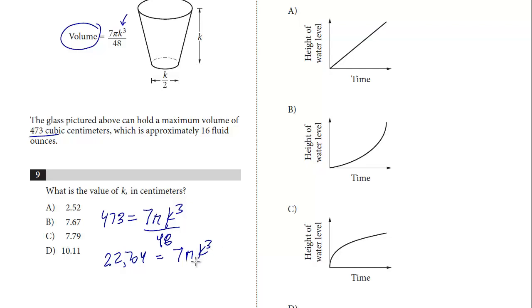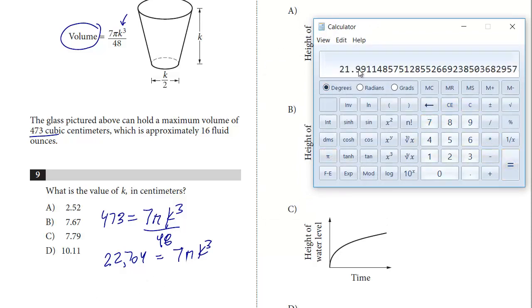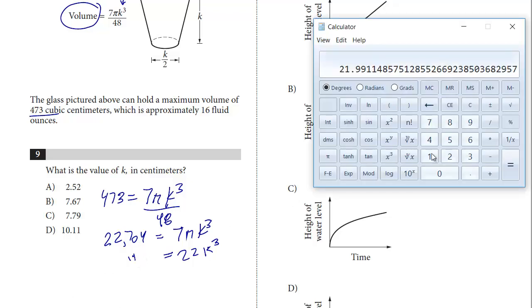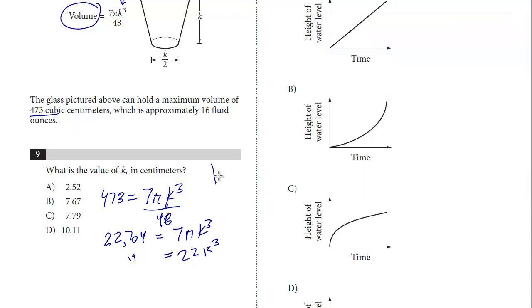7 times pi — pi is just a little over 3, so 7 times pi is about 21.9, and we're just going to call it 22. So 22k cubed equals 22,704. Now we divide both sides by 22: 22,704 divided by 22 gives us k cubed equals 1,032.